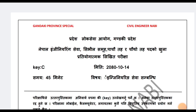Hello everyone, welcome to Civil Engineer Nepal YouTube channel. This video is a special model set for assistant sub-engineer exam preparation covering job-based technical knowledge. We will start with this video.